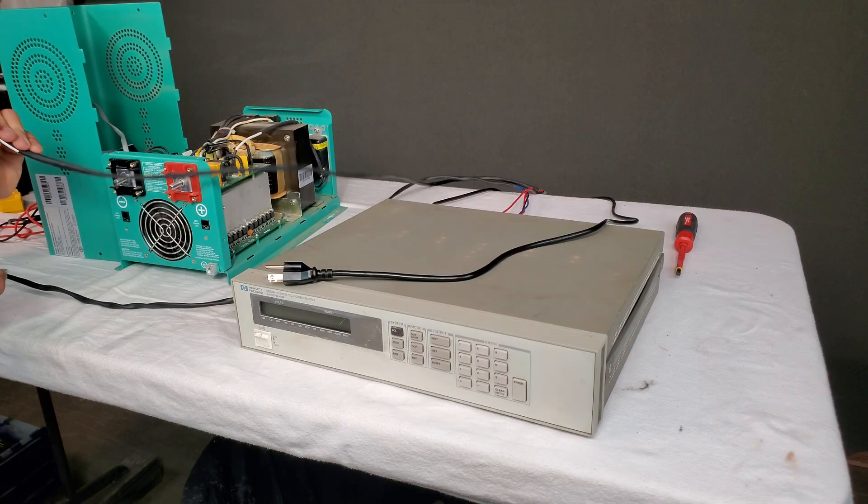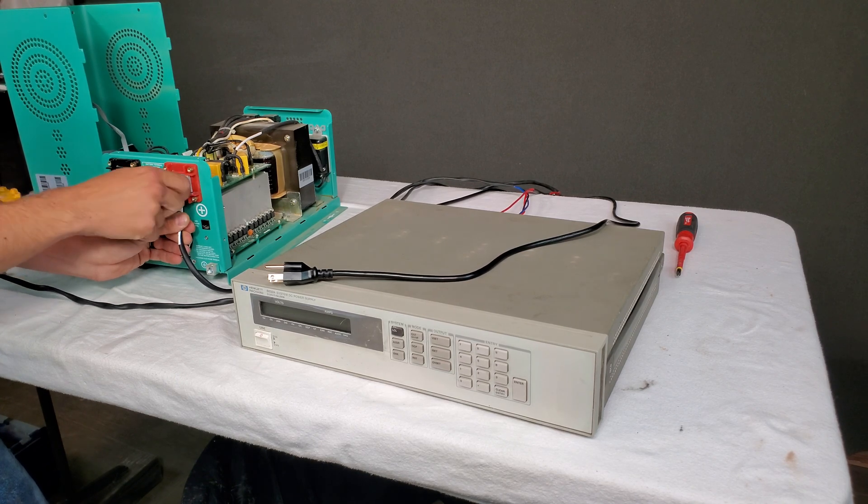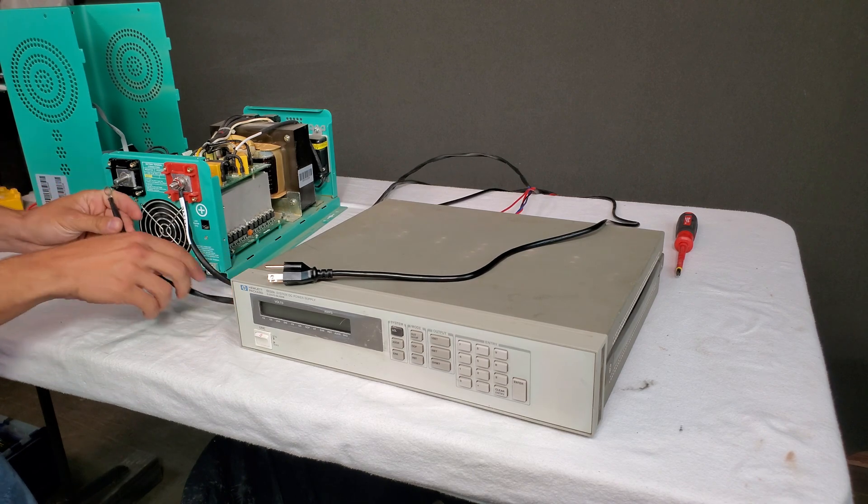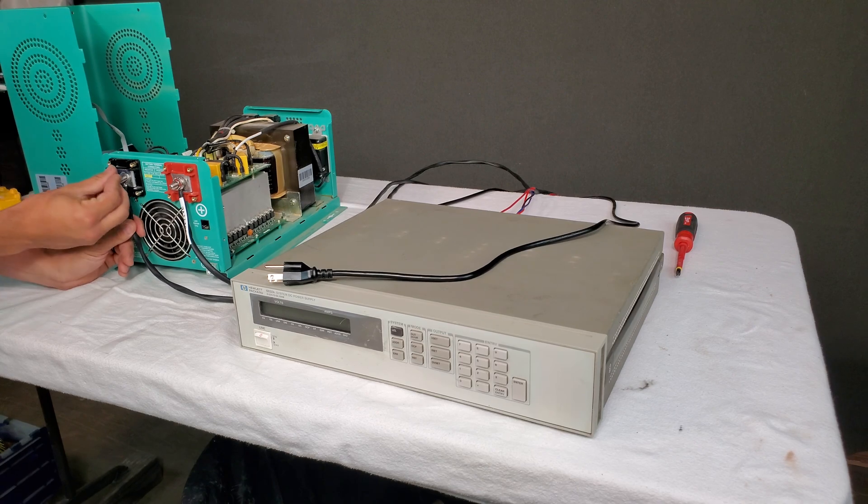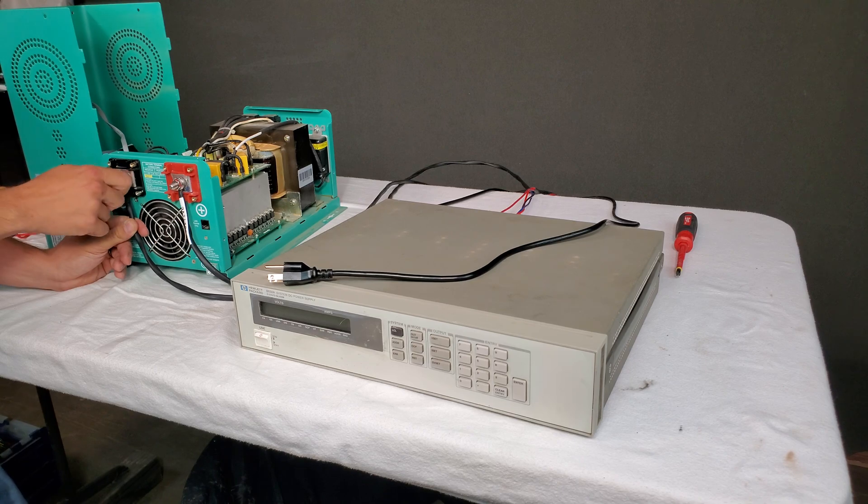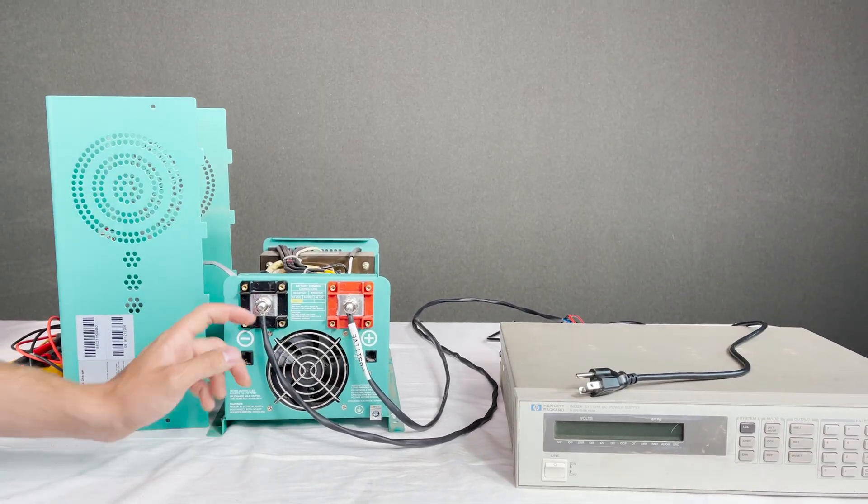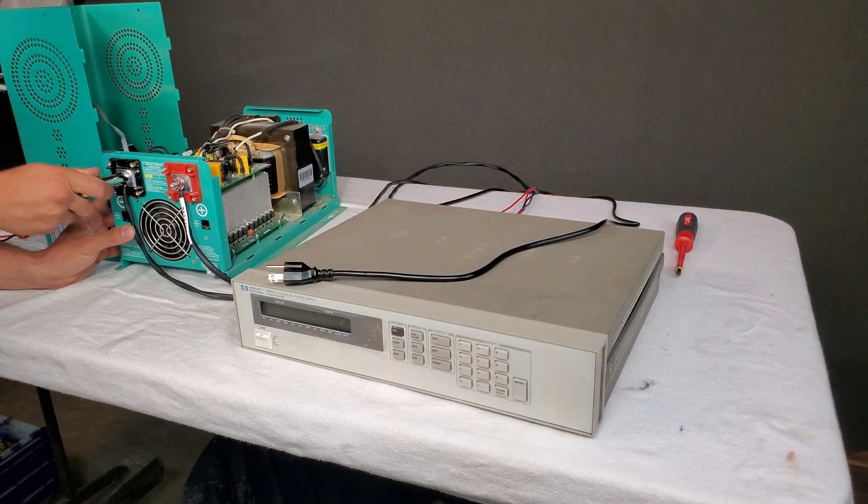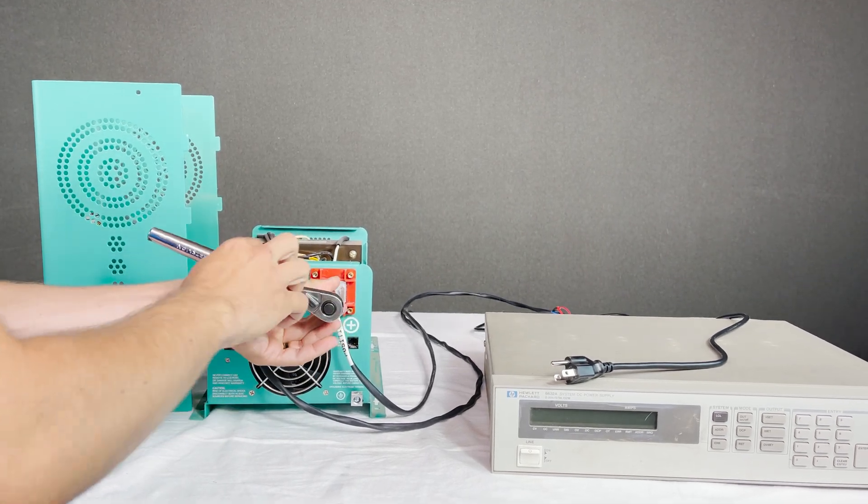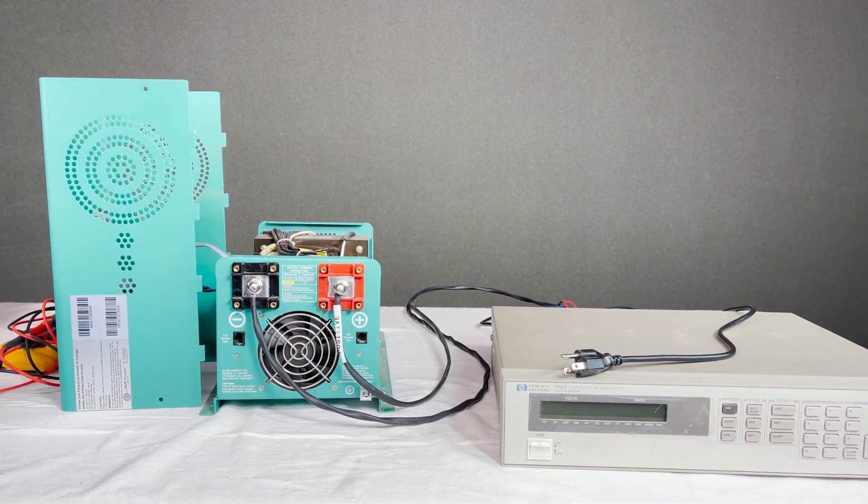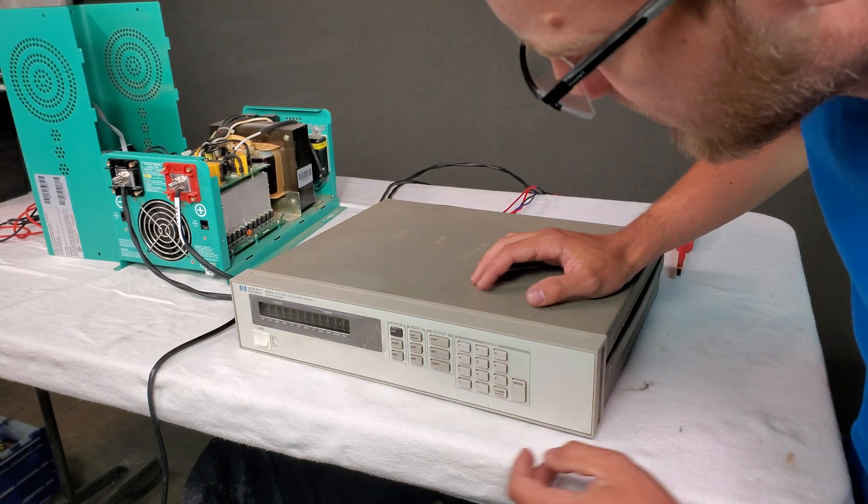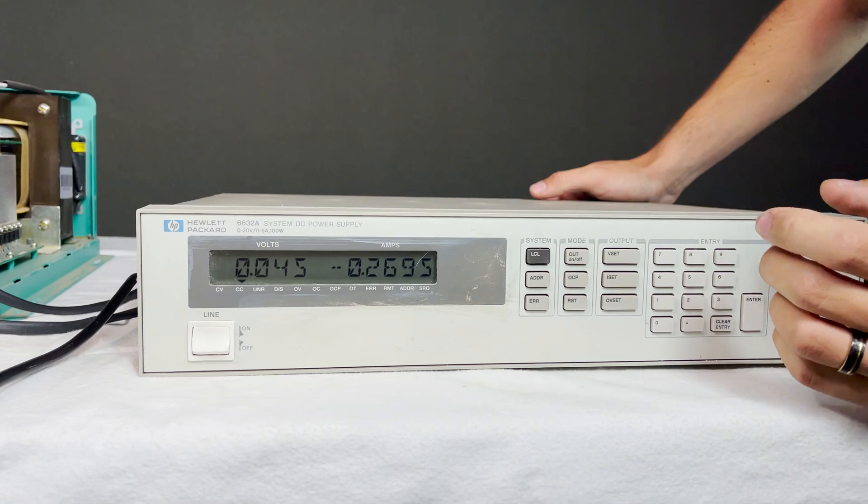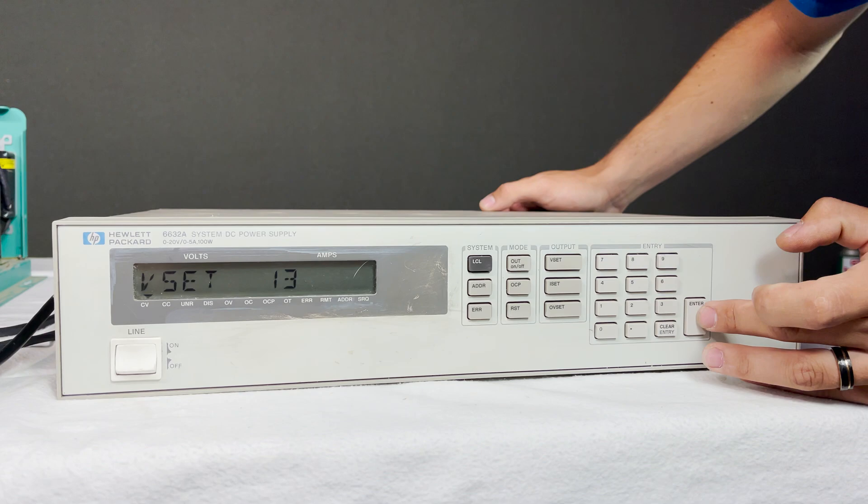So I'm going to hook up my regulated power supply here. I know you're supposed to hook up a battery but regulated power supply can output power just as if it were a battery, and this one's a 0 to 20 volt, 0 to 5 amp supply. So let me get a wrench to tighten those. Okay let's give this bad boy some power. So I'm going to turn this on and I'm going to go voltage set, let's go 13 volts.